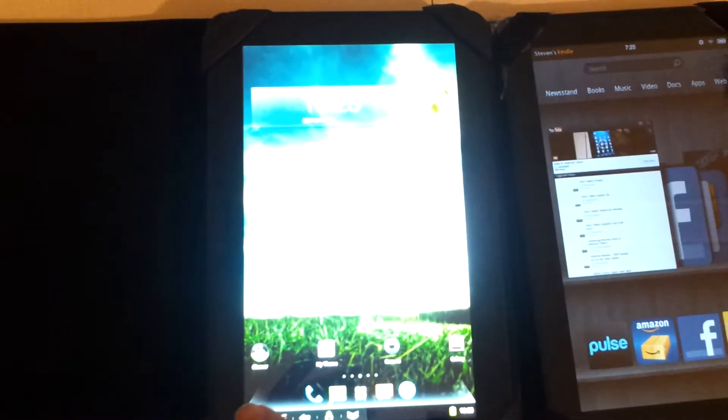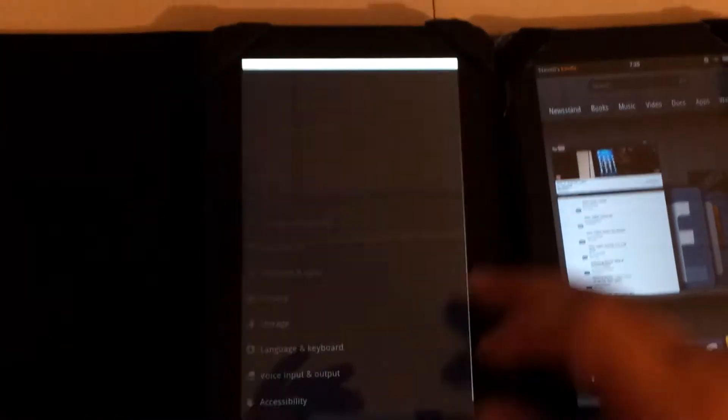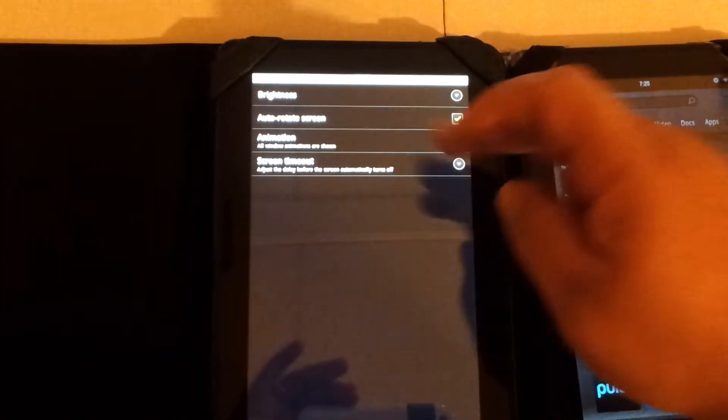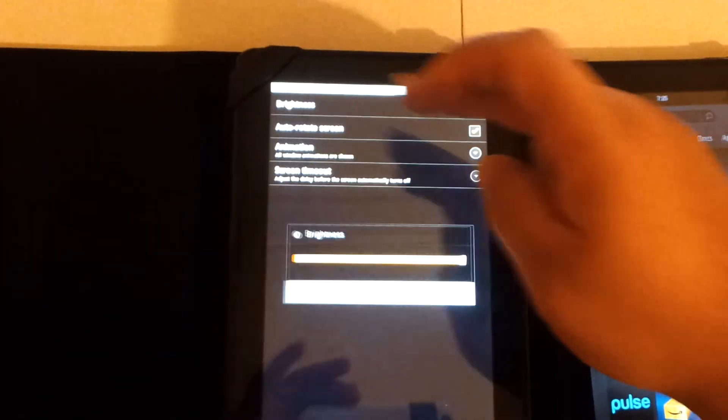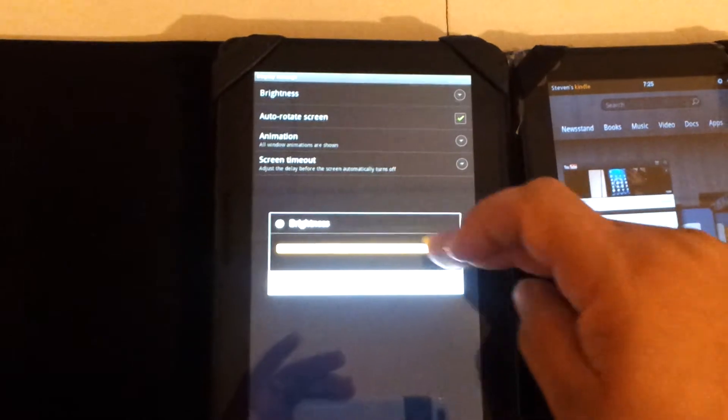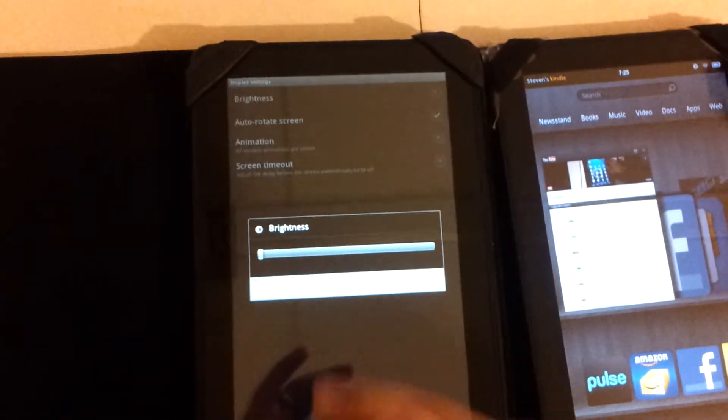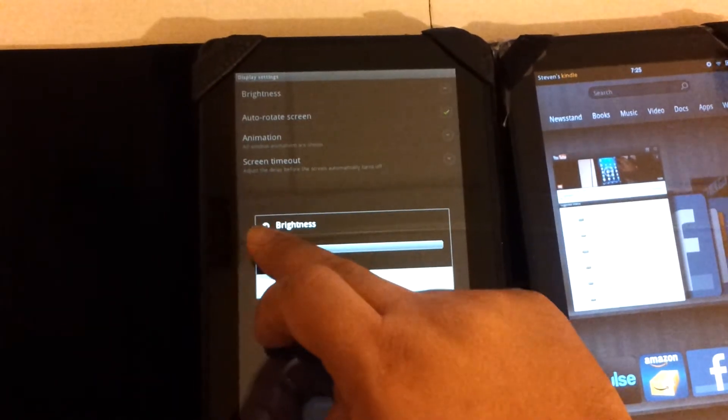This one I have installed a custom recovery image and I have installed a custom ROM on it, CyanogenMod. I just want to put them side by side so you can see the difference. Let's turn the display down on this. There you go, I think that's much better.